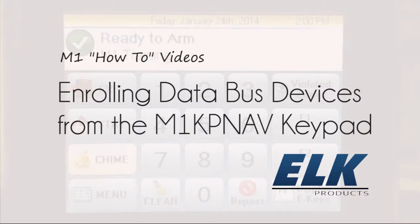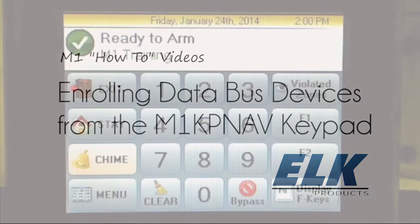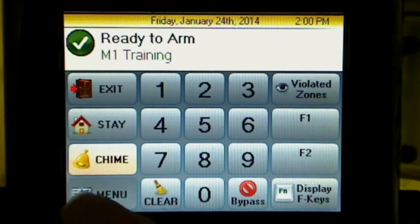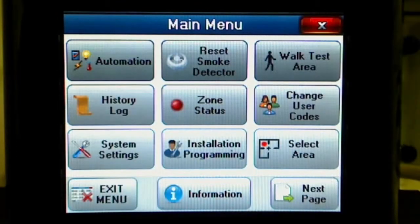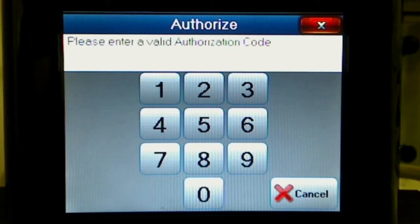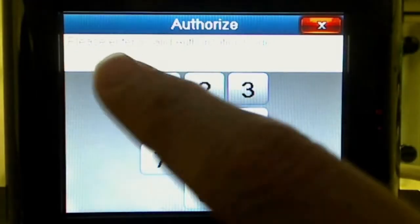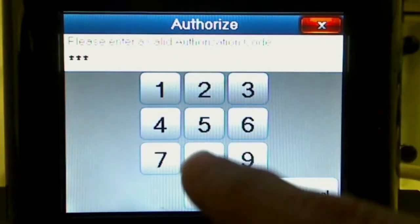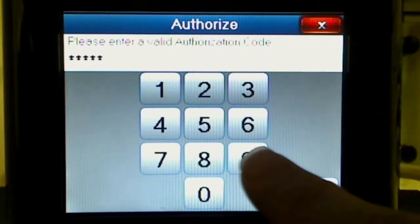This video will demonstrate how to enroll DataBus devices from the M1-KP-NAV Navigator Touchscreen keypad. Start by pressing the menu button, then press the installation programming button. You will be prompted to enter the installer code. The default code is 172839.